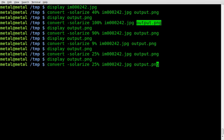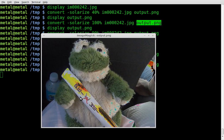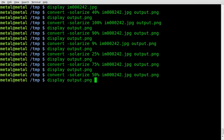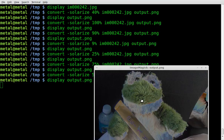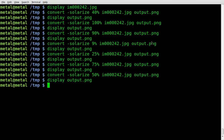Let's try 75%. There we go — we got some solarization around the brighter areas in the image. So for the most part, depending on what effect you're going for, somewhere in the middle is probably pretty good — 40 or 50%. But the lower the percentage, the more the effect.